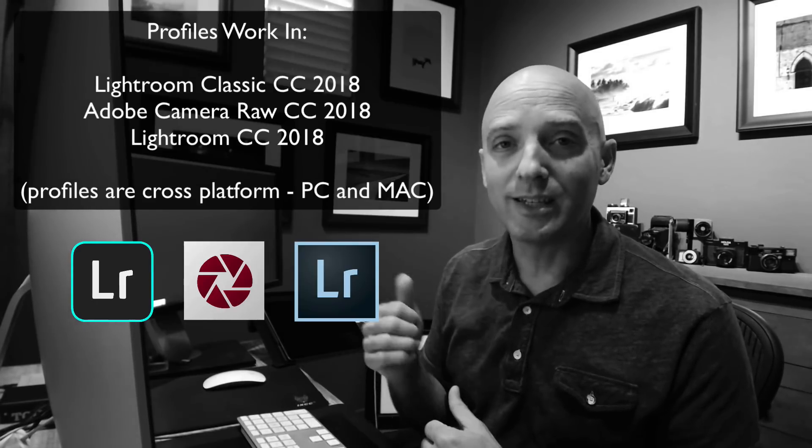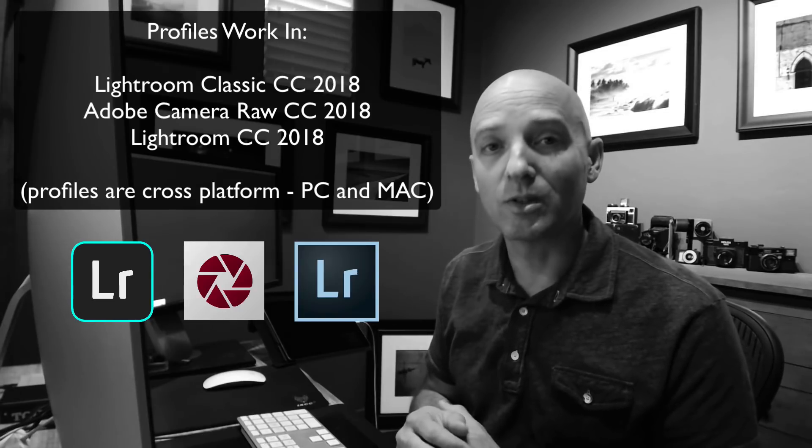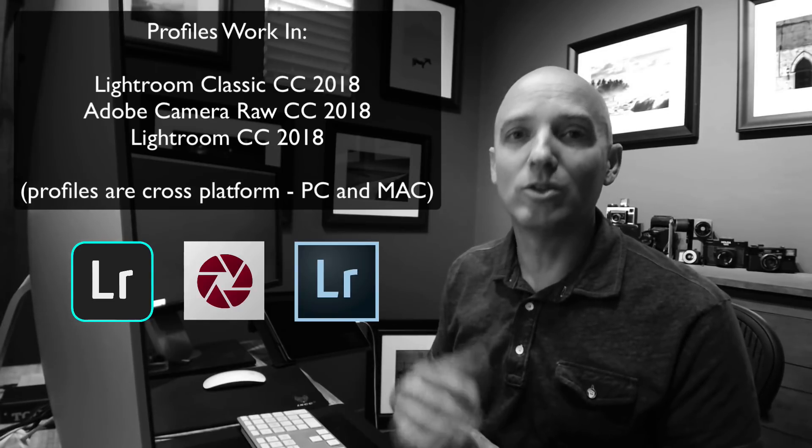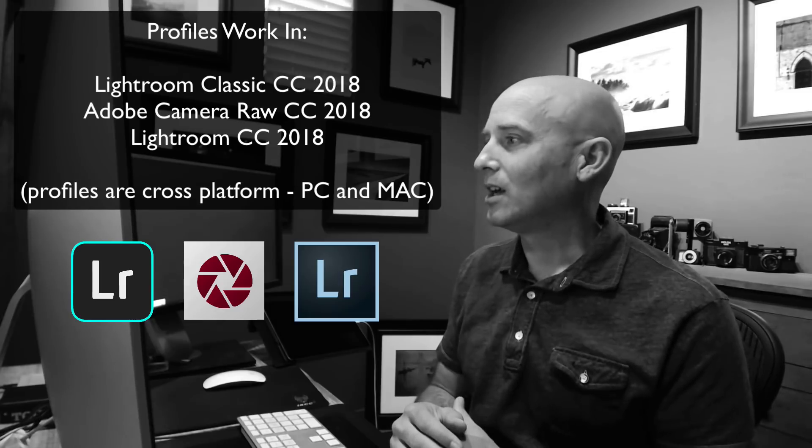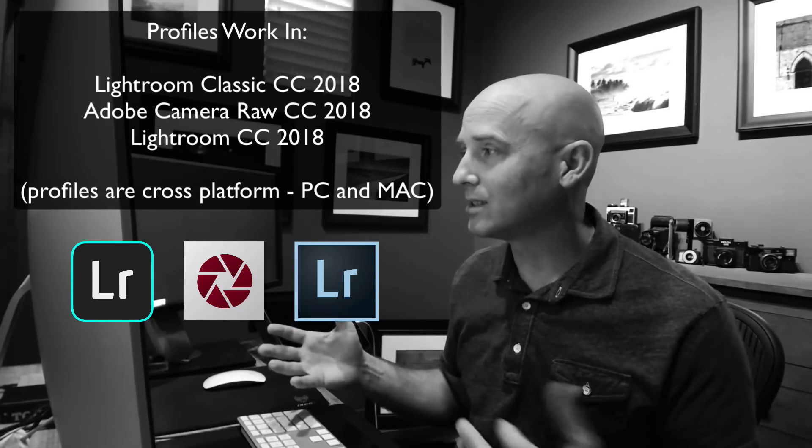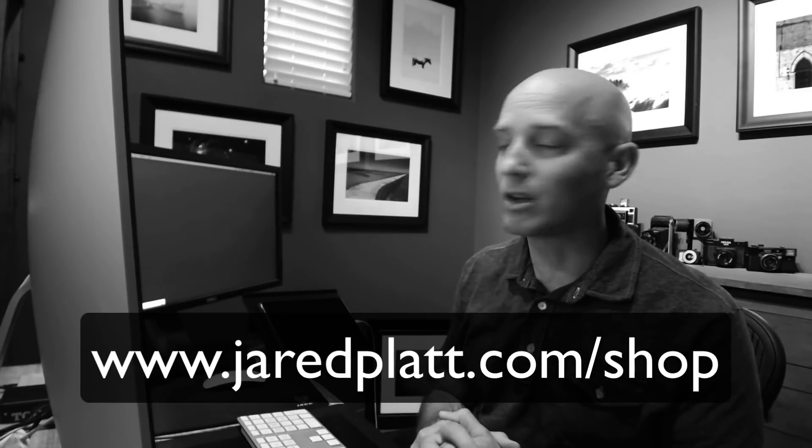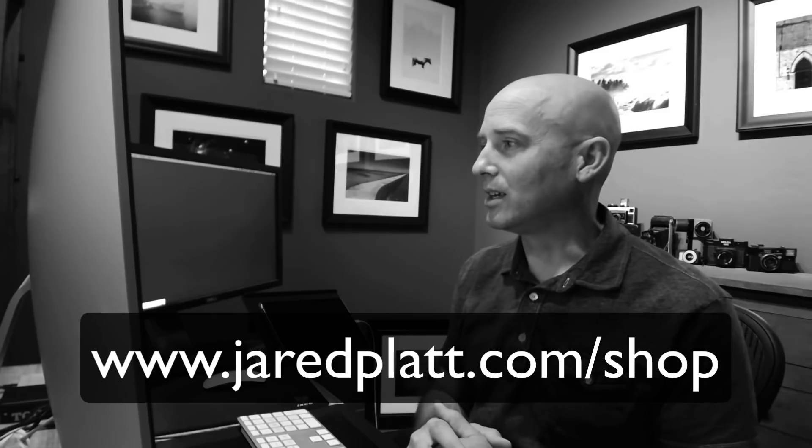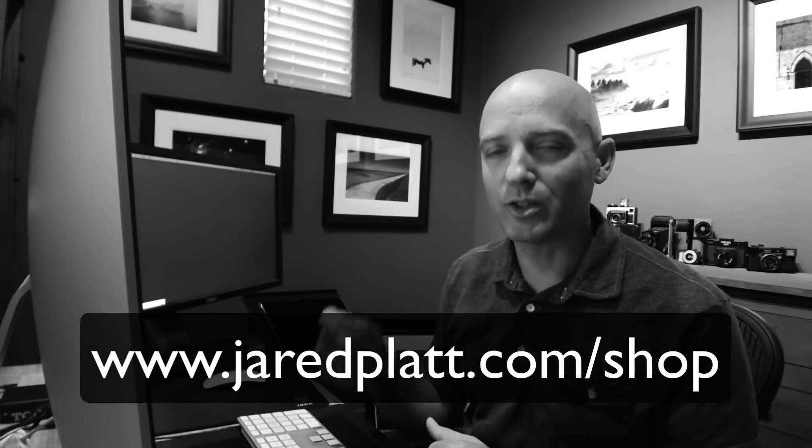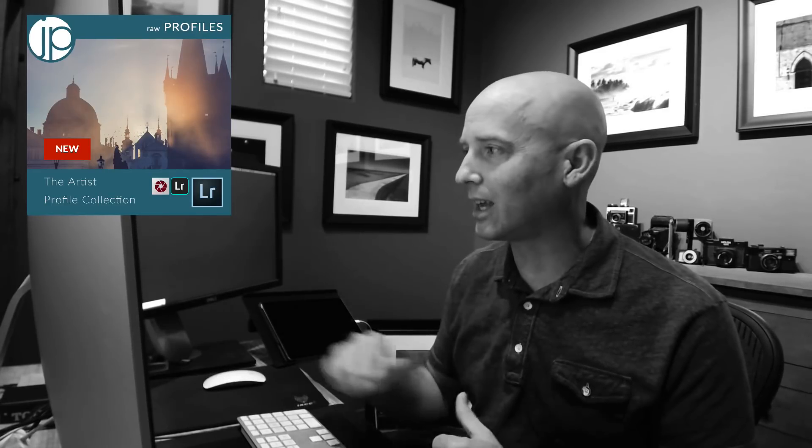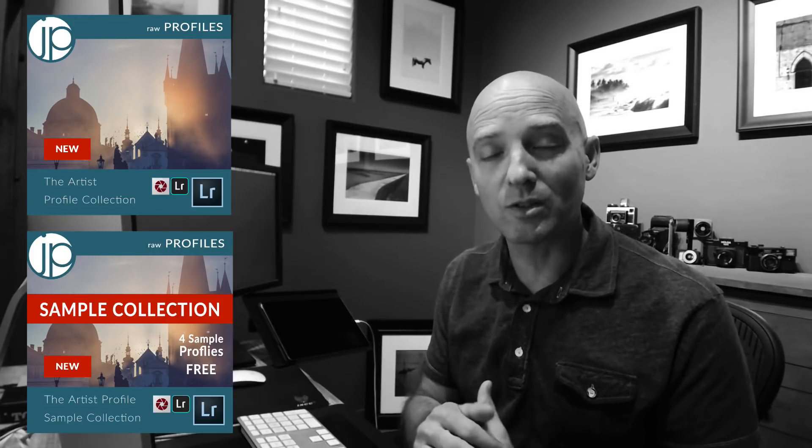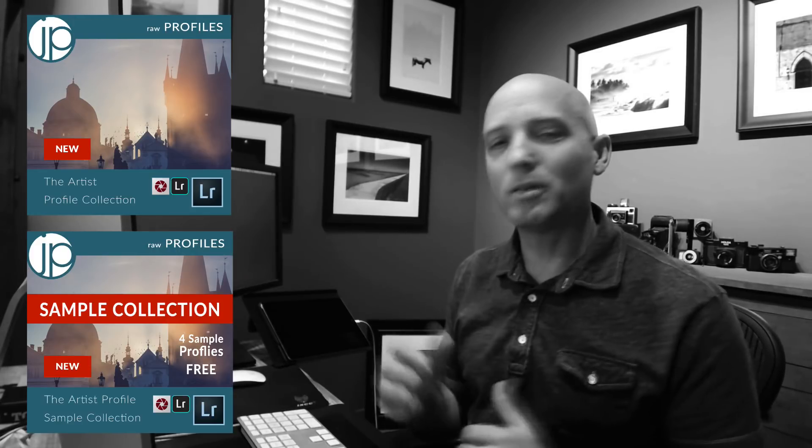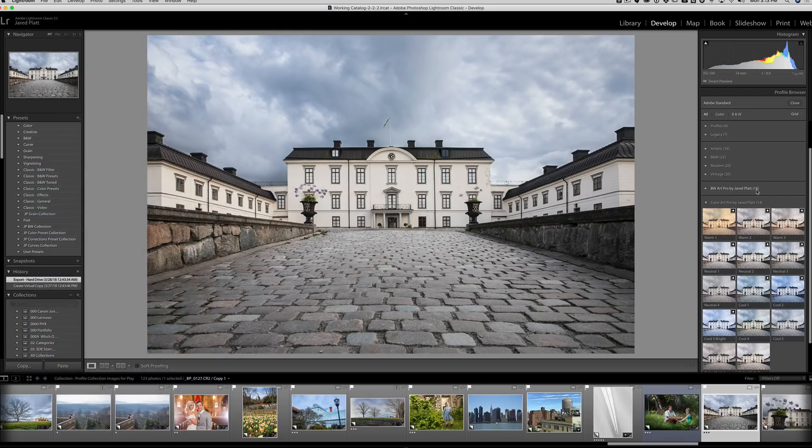And that's what I want to talk to you about, is how to install new profiles into Adobe Lightroom, into ACR, and also into Lightroom CC, the newer version of Lightroom that's out. You can use profiles in all three of these, and I'm going to show you how to install them. I have some for sale on my website at jaredplatt.com. It's a new collection called the Artist Profile Collection. There's also some free ones that you can download as a sample. But let me show you how to install those profiles.